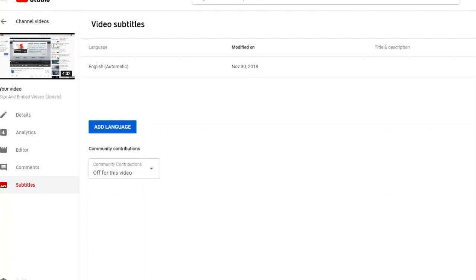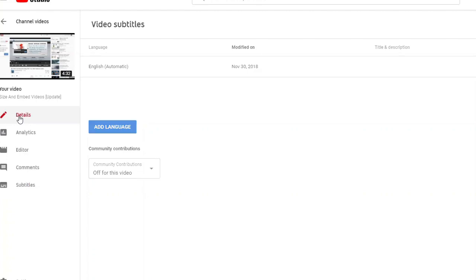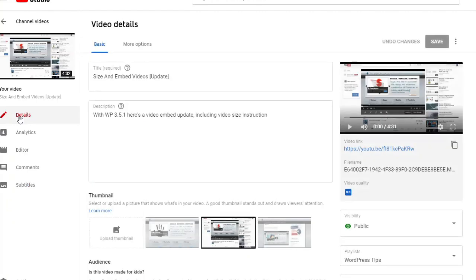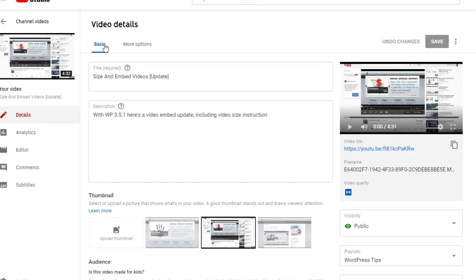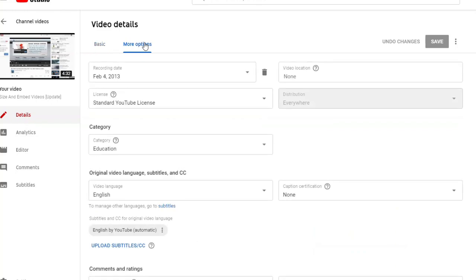From here, you're going to look left for the details tab. You're going to click it and then just beneath video details, which is right here, look for and click the more options tab. You don't want to be in basic, you want to be in more options.